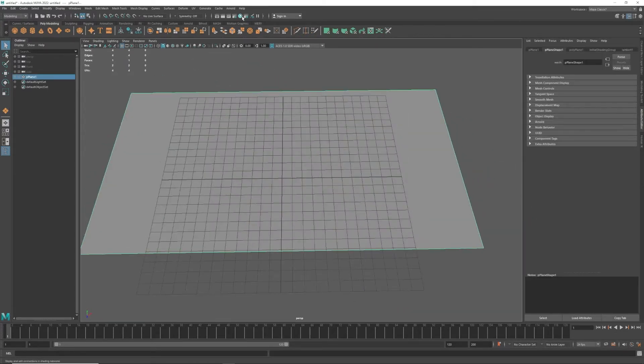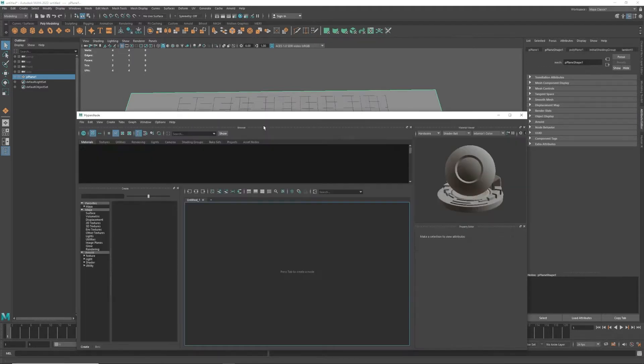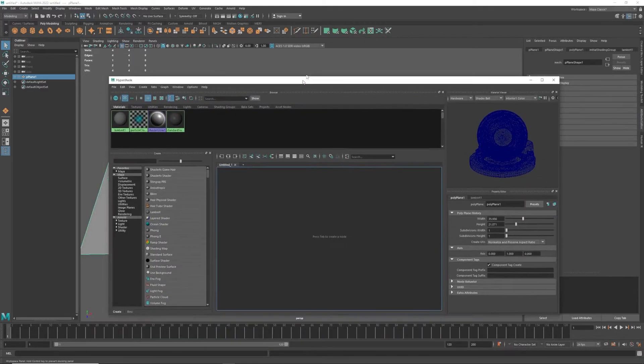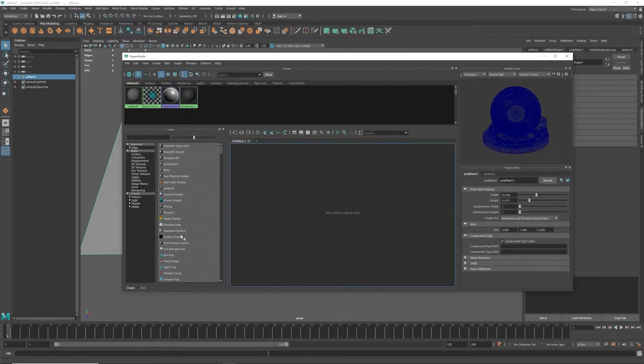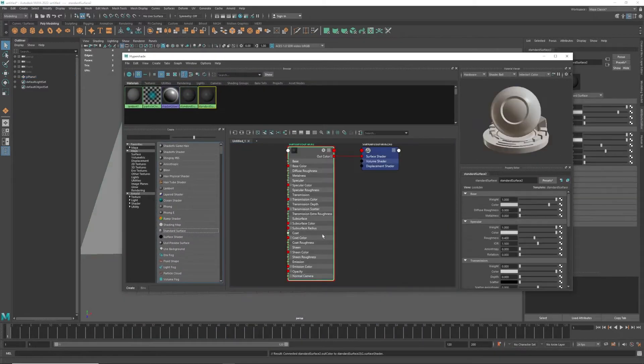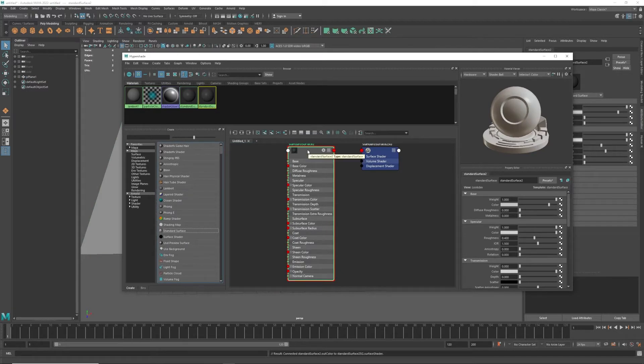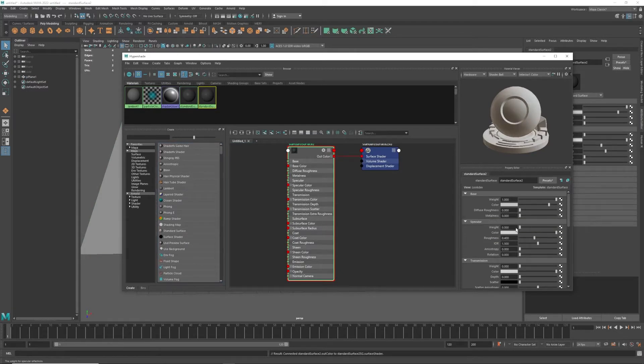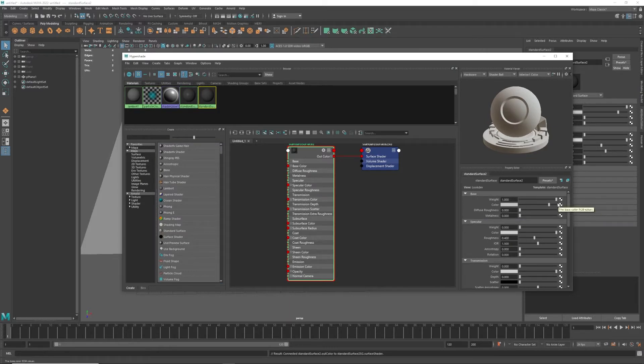I'm going to create a standard surface because that's what's cool in Renderers now, and I'm going to go into my specular weight and move that down to zero. That'll stop any reflections that you've got going on.